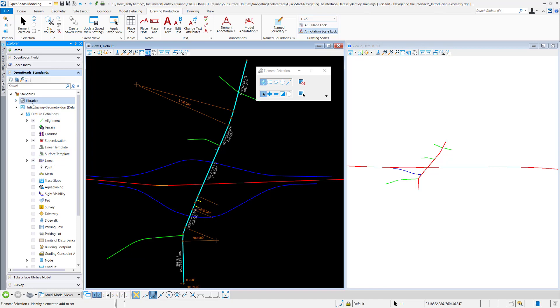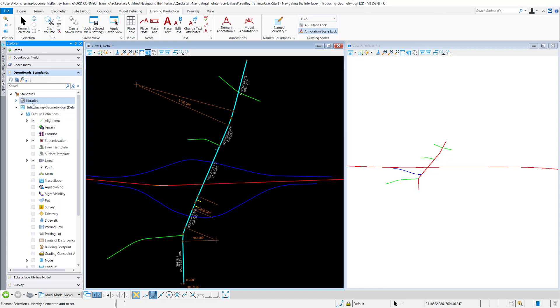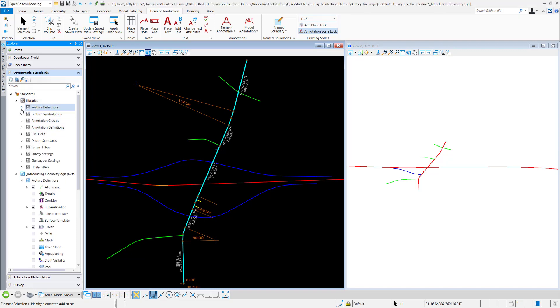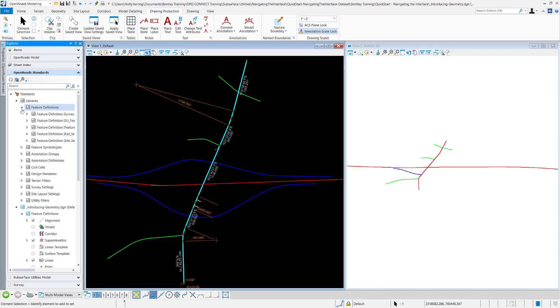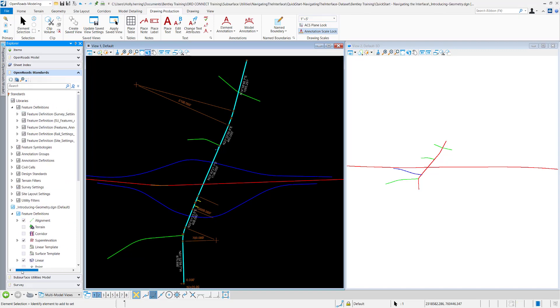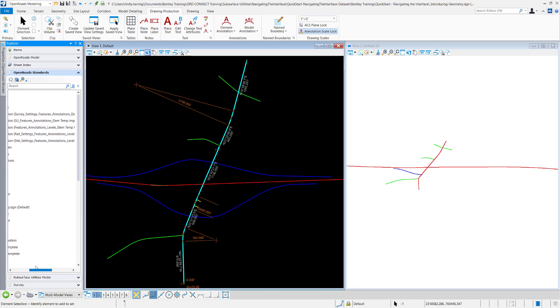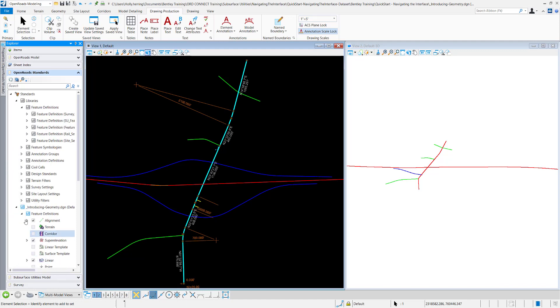These libraries are what is pointing to your workspace. This is all of the DGNLibs that are contained in your workspace. You can see here all of the different DGNLibs that I have pointed to right here.